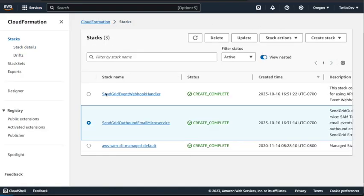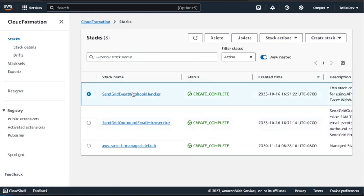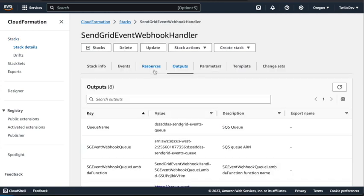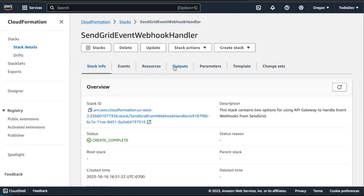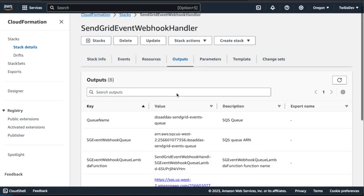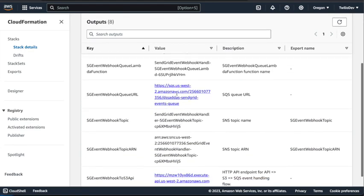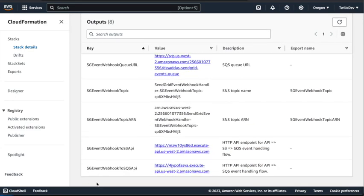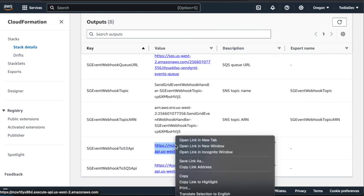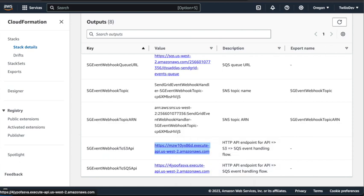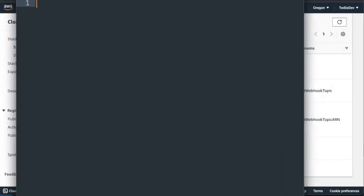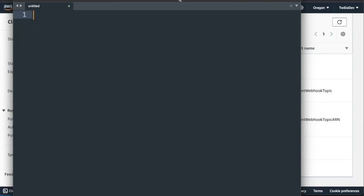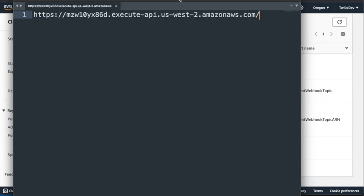So here we are on the AWS console. And we'll click in there, and we'll click on Outputs, and we want to grab the actual endpoints that were generated. At the bottom, we have sgevent webhook to S3 and to SQS. We're using the S3 API one, so we'll copy that link address, and then we'll put it over into a notepad and kind of build the endpoint that we're going to use.